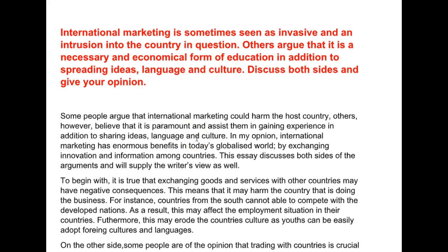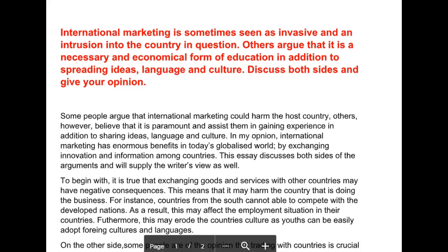In my opinion, international marketing has enormous benefits in today's globalized world by exchanging innovation among countries. This essay discusses both sides of the arguments and will supply the writer's view as well. Okay, fine.